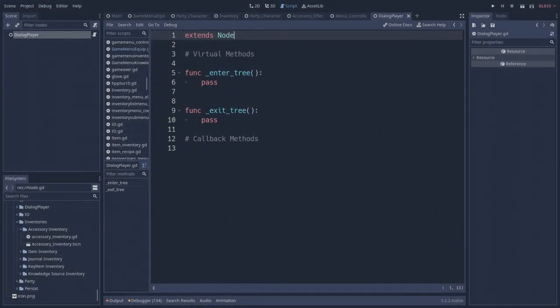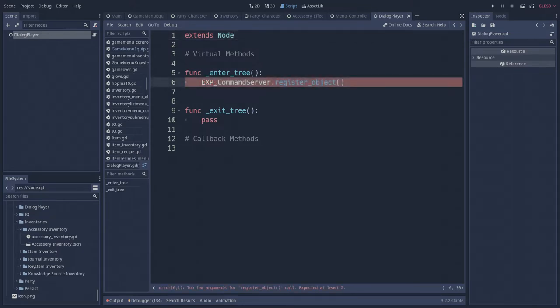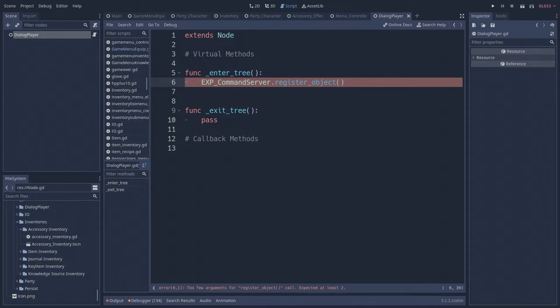Let's use our dialog player as an example. If we want objects in our game world to be able to use the dialog player's functionality, then the dialog player needs to register that service with the command server. When the dialog player enters the scene tree, we'll use the command server's register object function. The purpose of this function is to create a nickname for this object in the global space that all other objects can refer to when requesting services from this object.